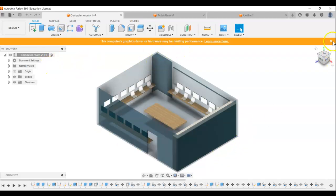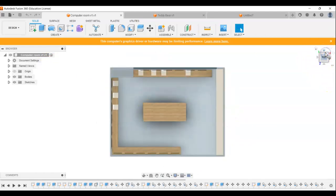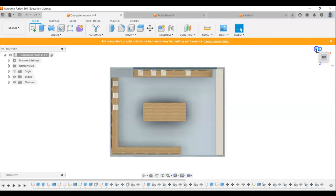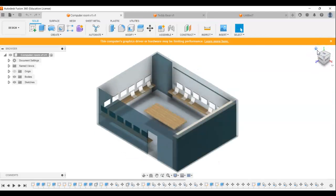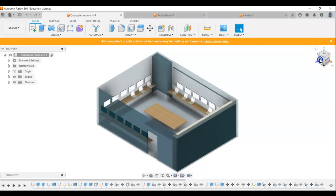In the top corner here, we have what's known as the view cube. And by clicking on different surfaces, we can see the drawing from different angles. If you notice there, I went from top. I clicked on the little house button that brought me back to the 3D view.